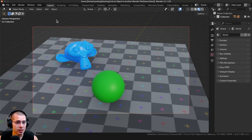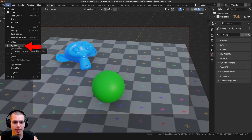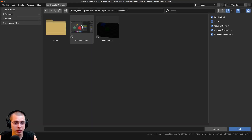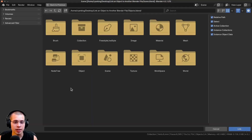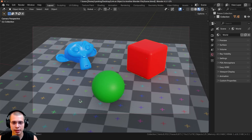I want to link the cube from the objects file to the scenes file. I'll click on File, and note that you could use Append, but that just makes a copy and doesn't actually link the data. So instead I'll click on Link. In the file browser I'll go to the objects file, go into Object, select the cube, and click Link.